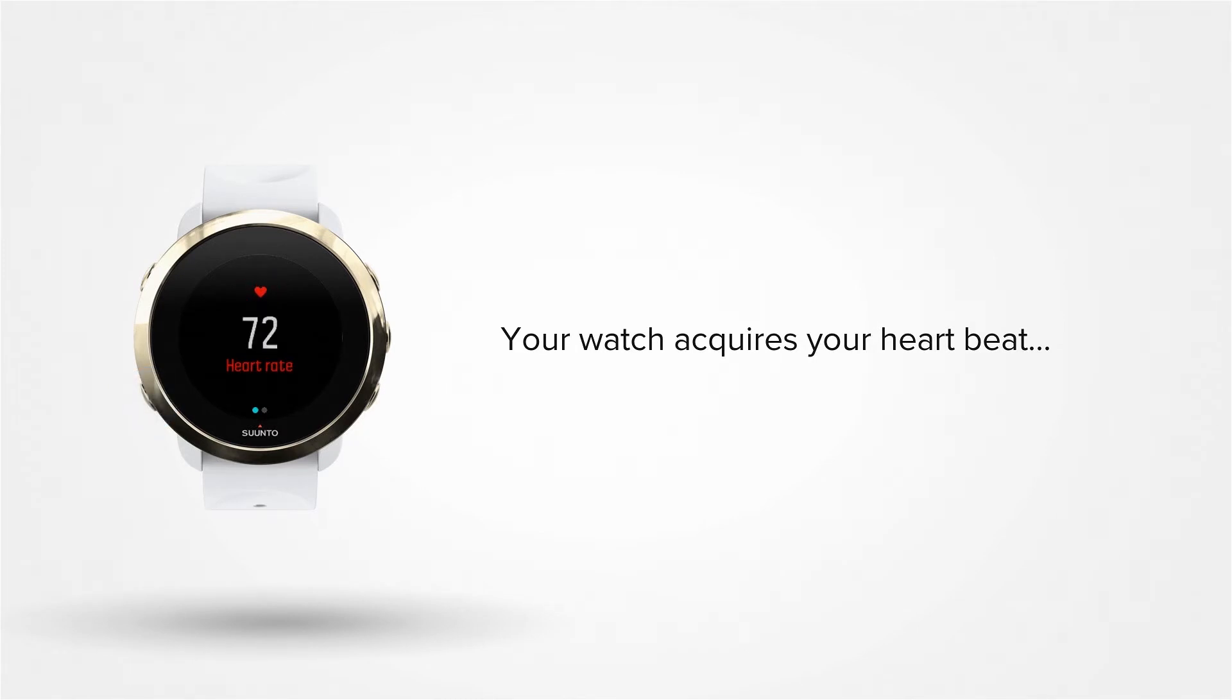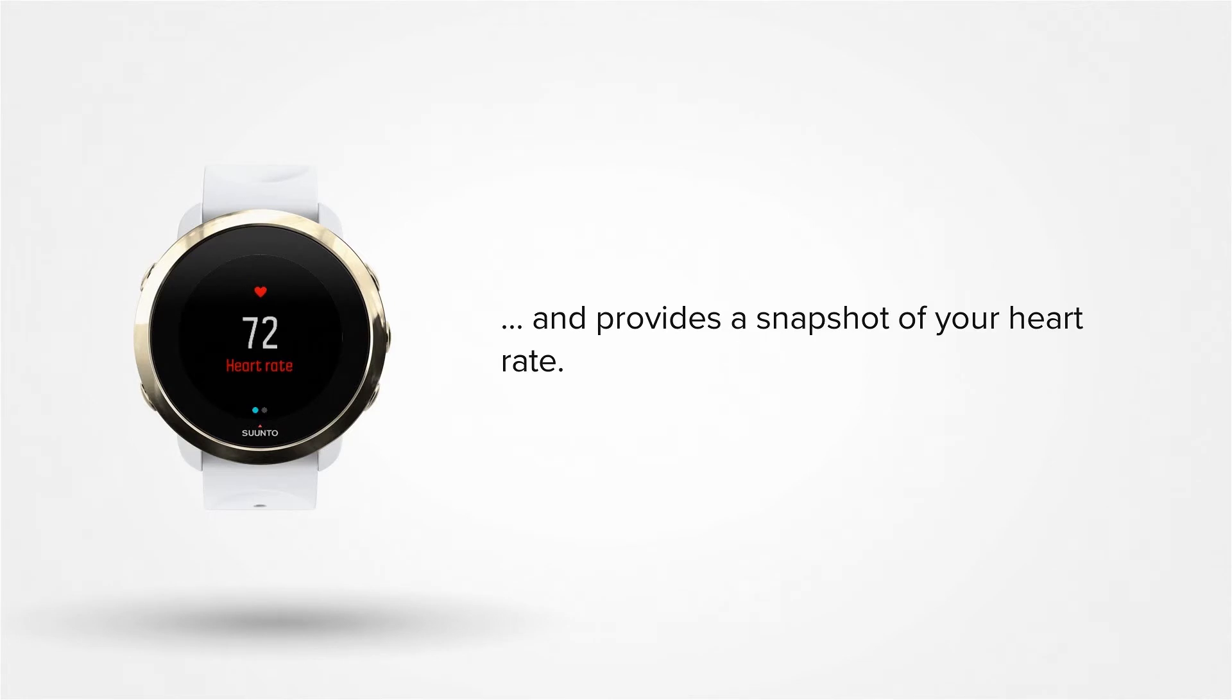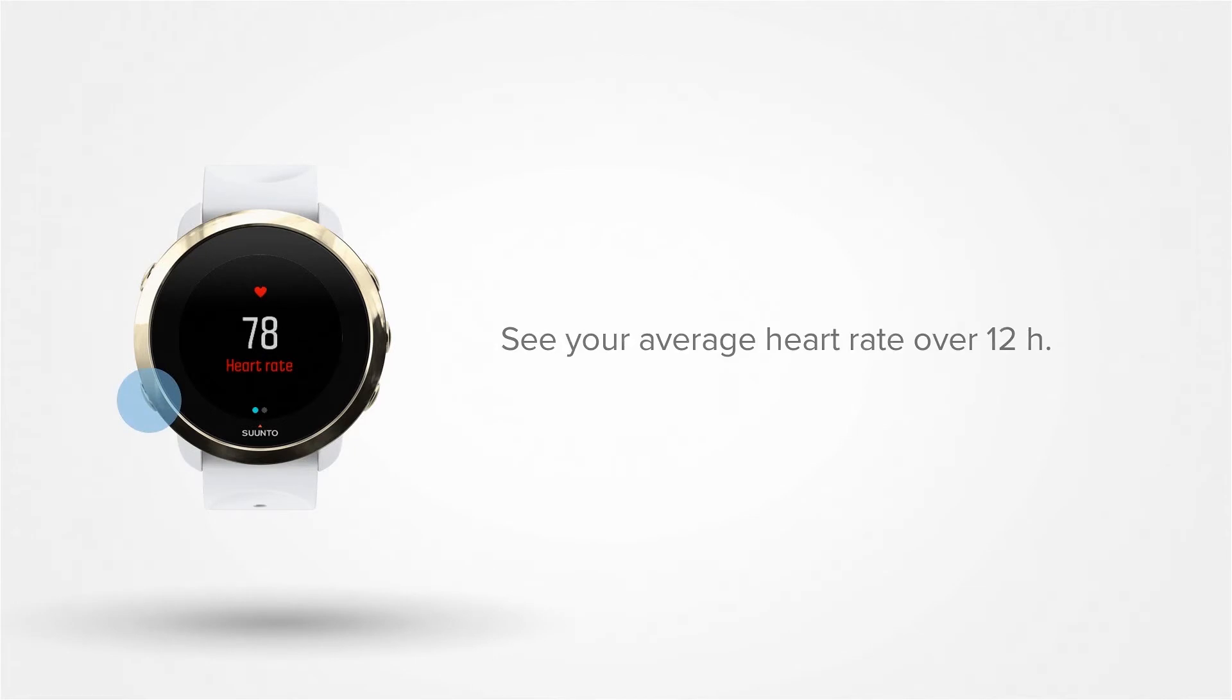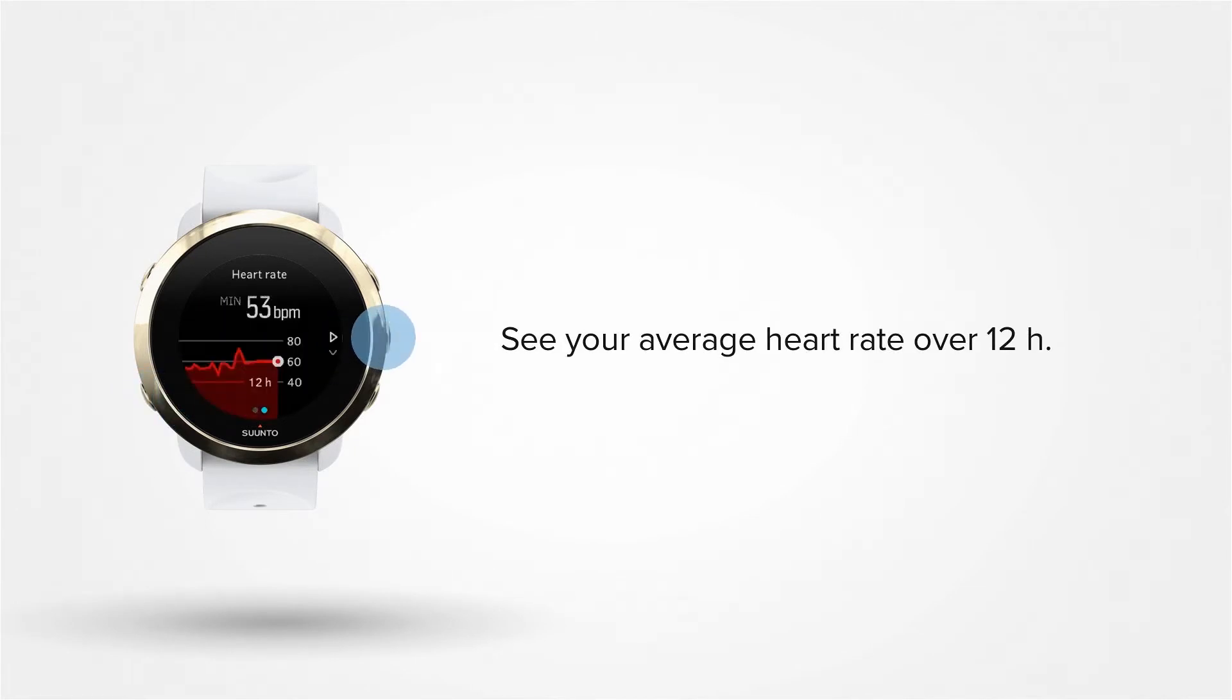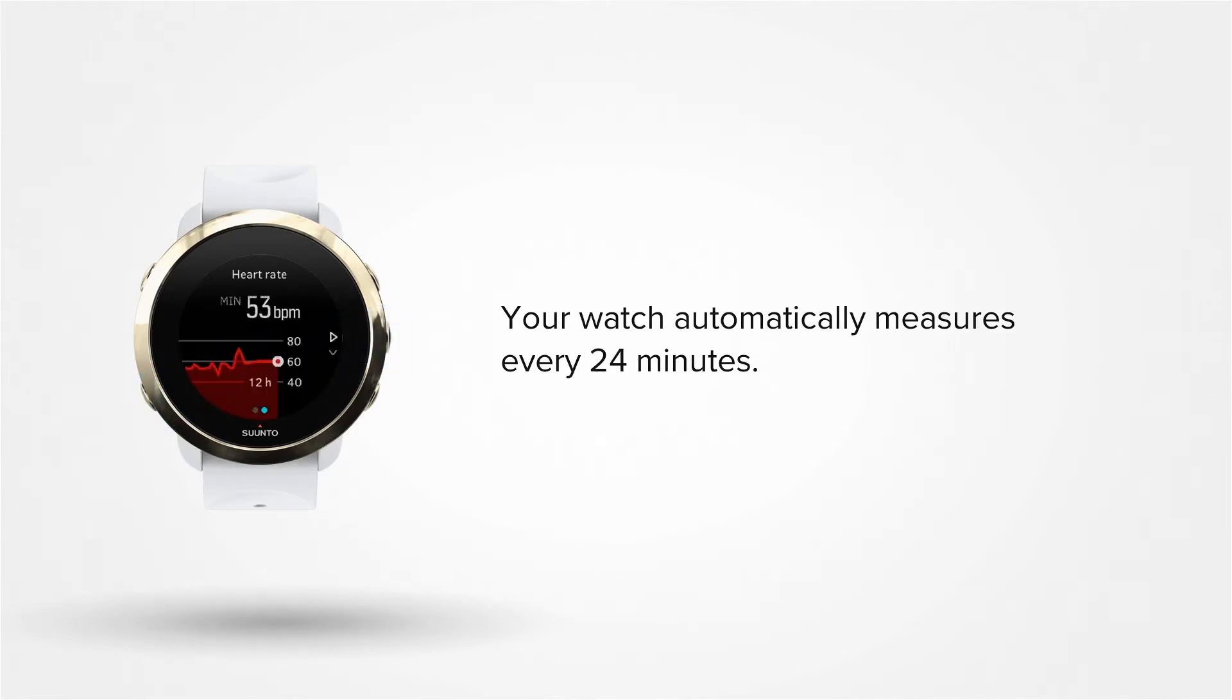Your watch provides a quick snapshot of your heart rate. Press the middle button and you will see your average heart rate over 12 hours.